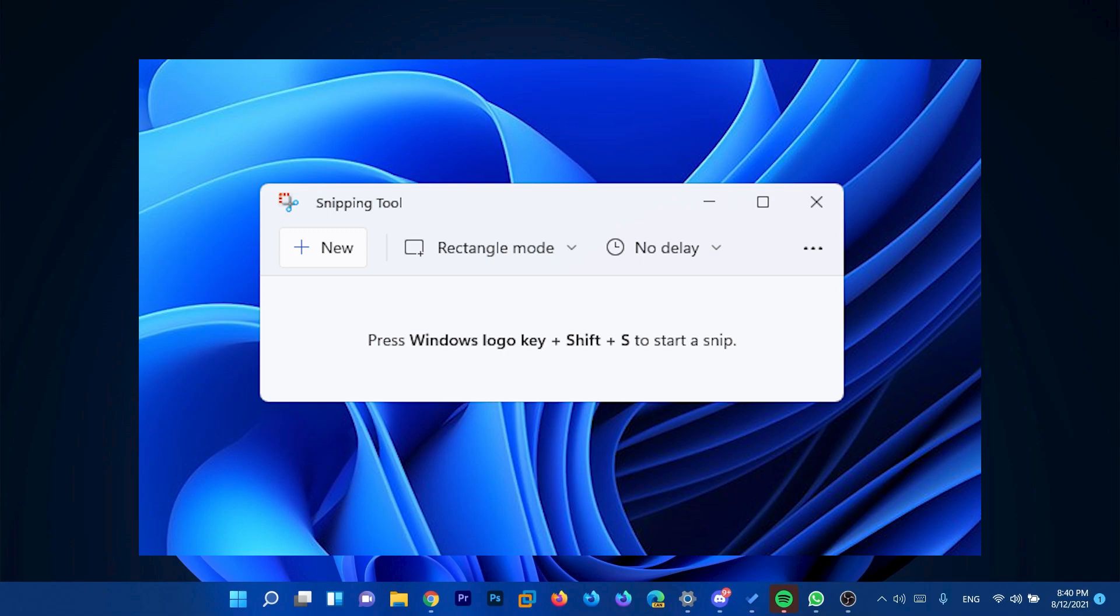So basically in Windows 11, both the classic snipping tool and snip and sketch apps will be replaced by a new snipping tool app that will somehow combine those two apps together.